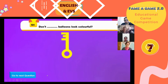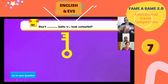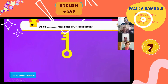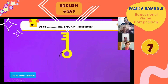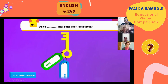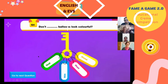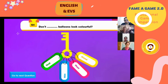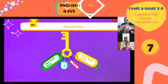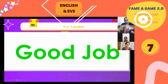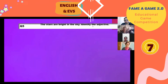Next question: 'Don't ___ balloons look colorful?' Images have been added alongside the question, and the choices are presented among a bunch of keys. The options are 'this' or 'that' — the correct answer is 'those balloons.' Good Job!